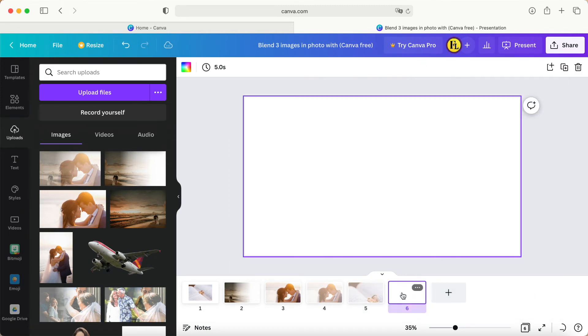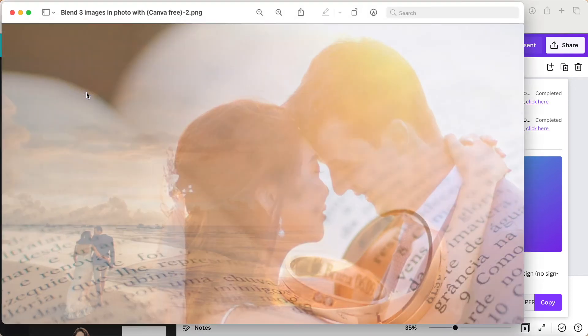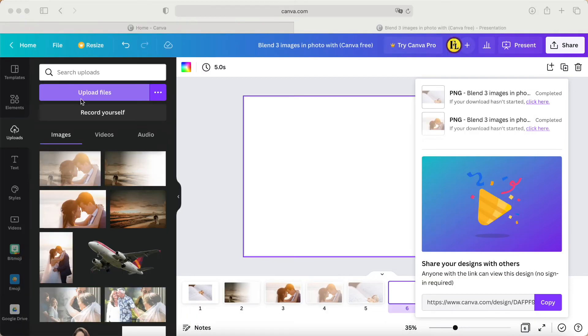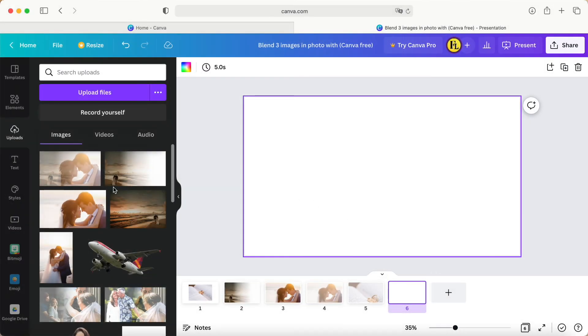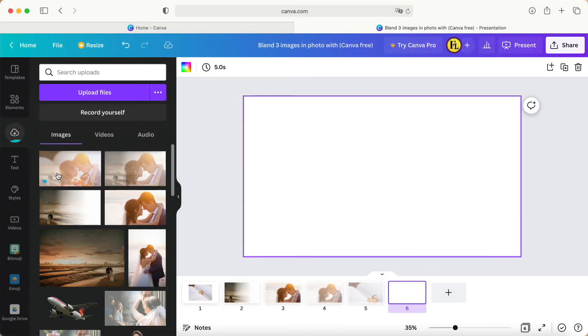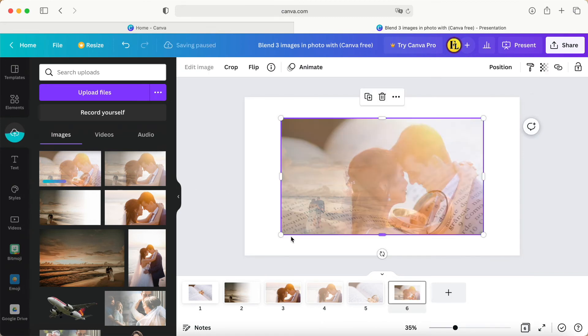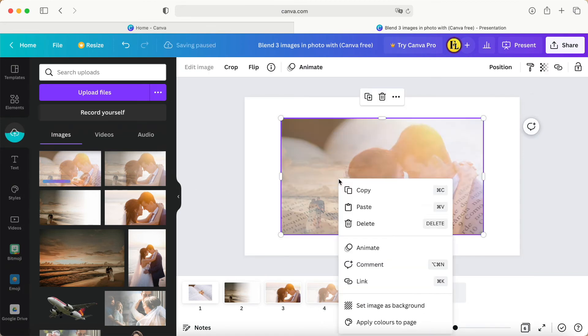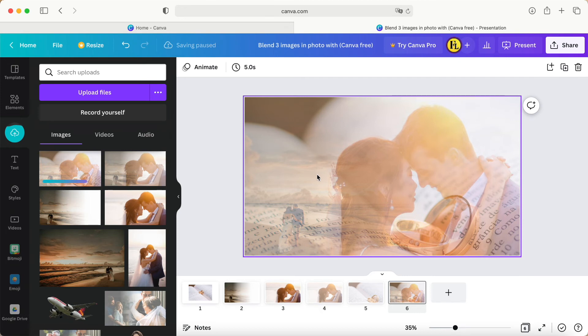Wait for it to completely download, then upload one more time. Set as an image. Here, we have totally blended three photos in one picture.